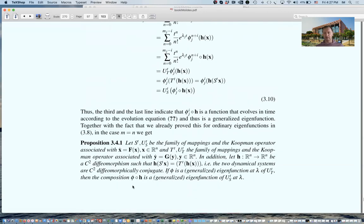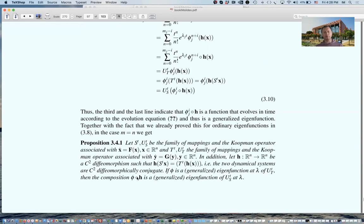This is the proposition that combines all these observations. Given ẋ = f(x) with flow Sₜ and Koopman family Uₜˢ, and ẏ = g(y) with flow Tₜ and Koopman family Uₜᵀ, where both x and y are in Rⁿ, and h is a C² diffeomorphism such that h(Sₜ(x)) = Tₜ(h(x)) — so the two dynamical systems are C²-diffeomorphic conjugate: if φ is a generalized eigenfunction at eigenvalue λ of the y-system Koopman operator family, then φ ∘ h is a generalized eigenfunction of the x-system Koopman operator family at eigenvalue λ. And that is where we stop for today.